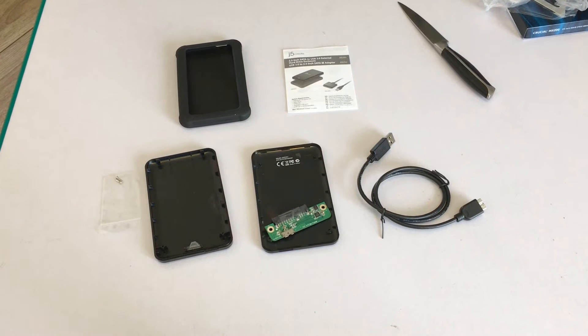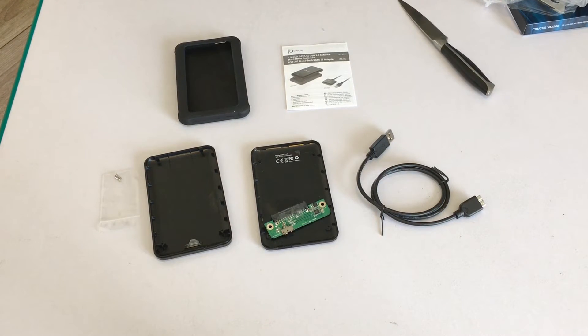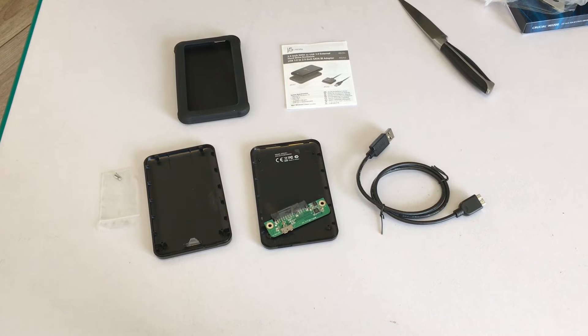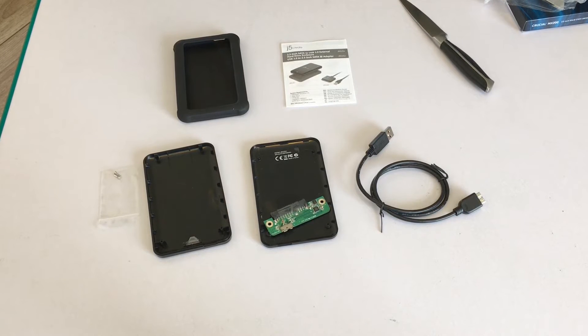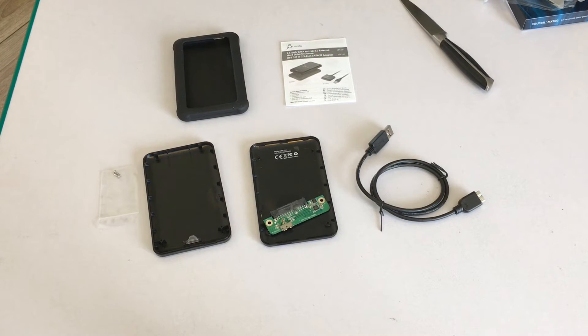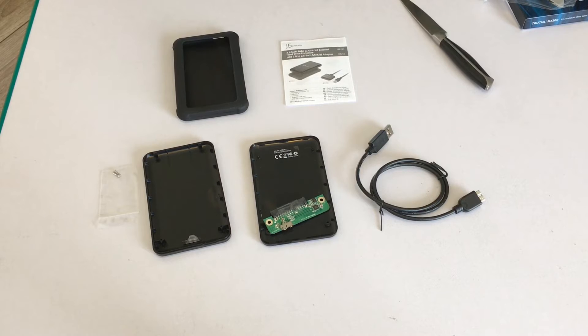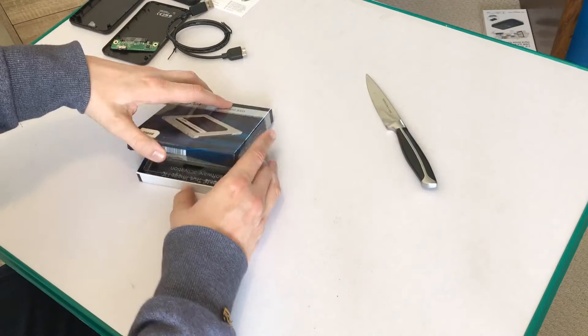Okay, so unboxing the enclosure now. All this does is allow you to put a hard drive in there that would otherwise be an internal one to allow you to use it as an external hard drive, or in this case allow us to clone a hard drive onto an SSD.